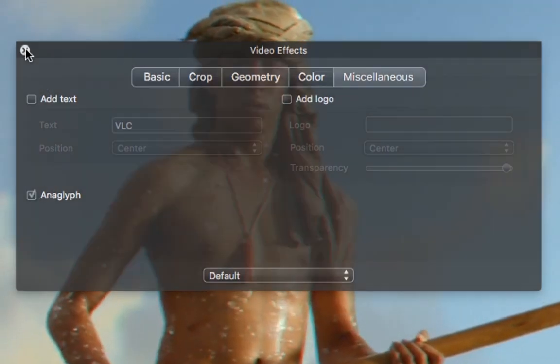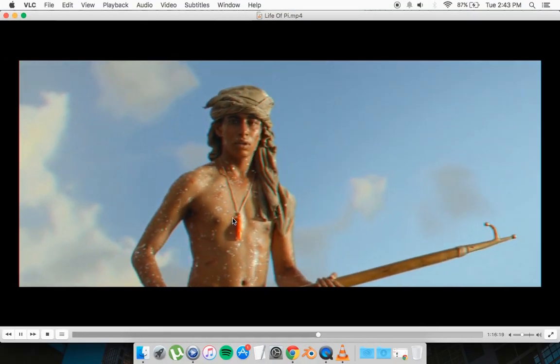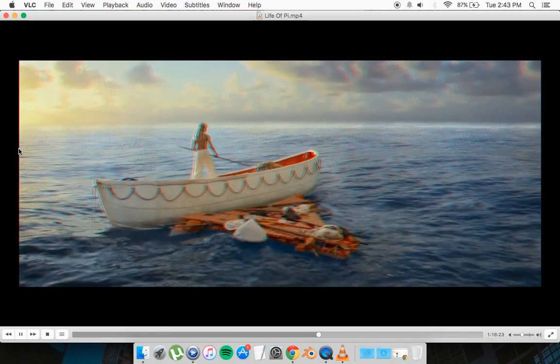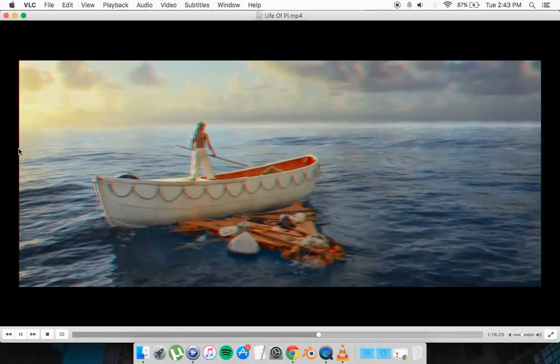And that's it. You should be playing in red cyan now. So you can put on your red cyan glasses which you can purchase from stores online and enjoy the movie.